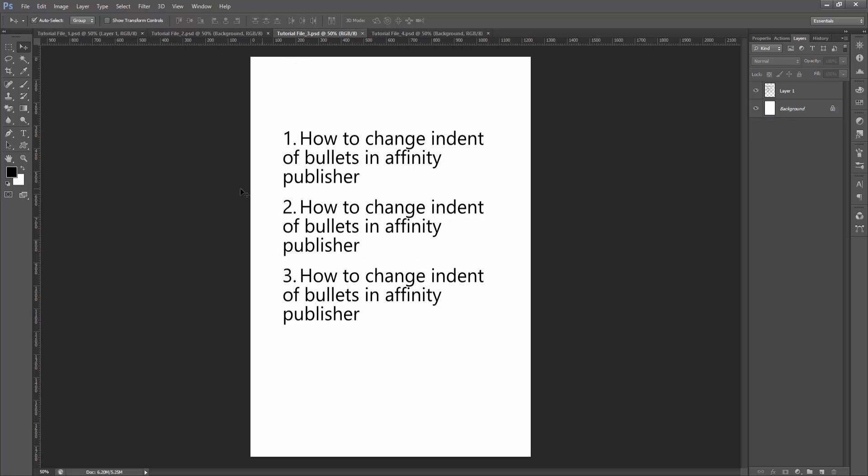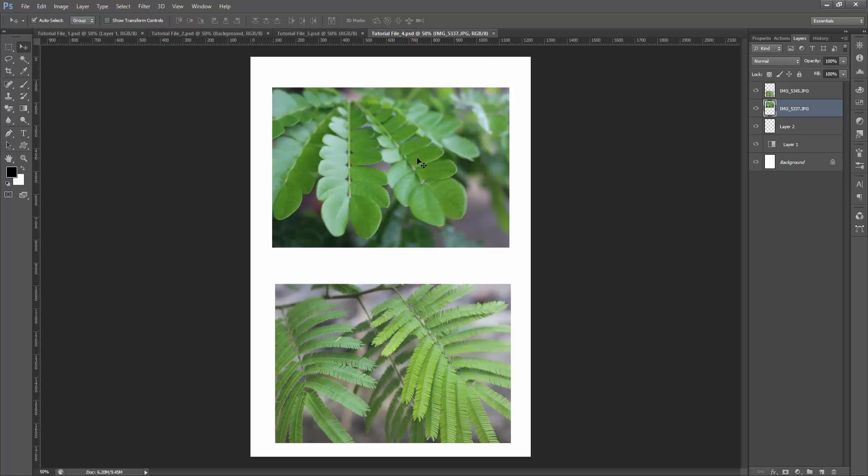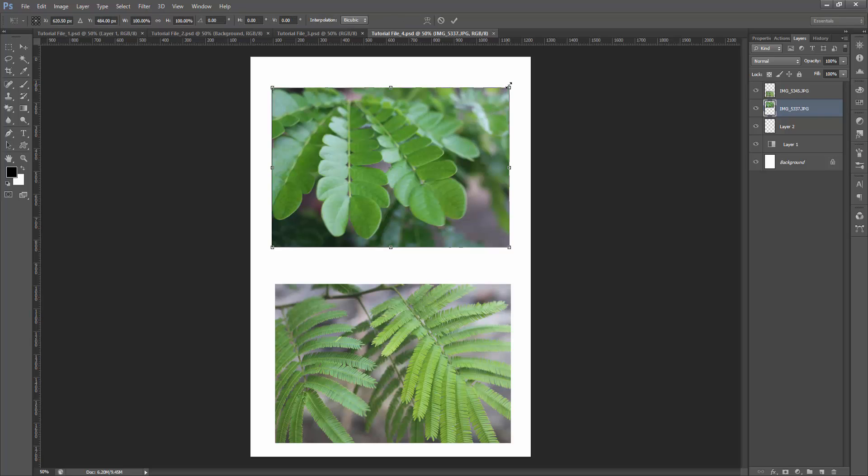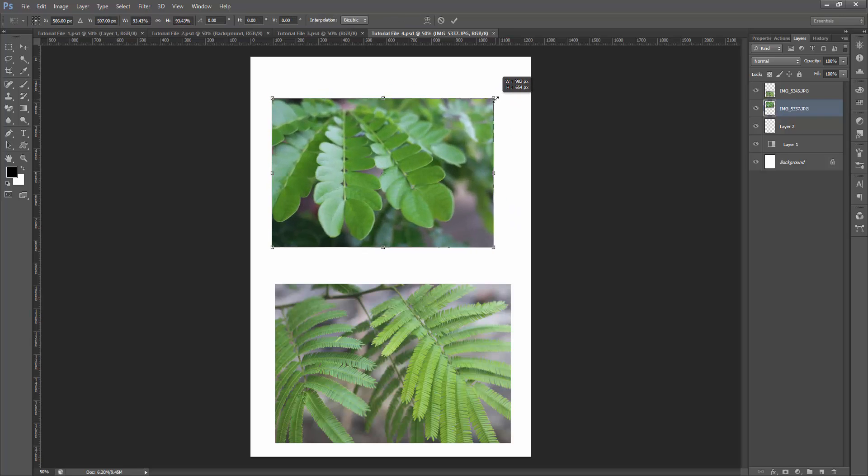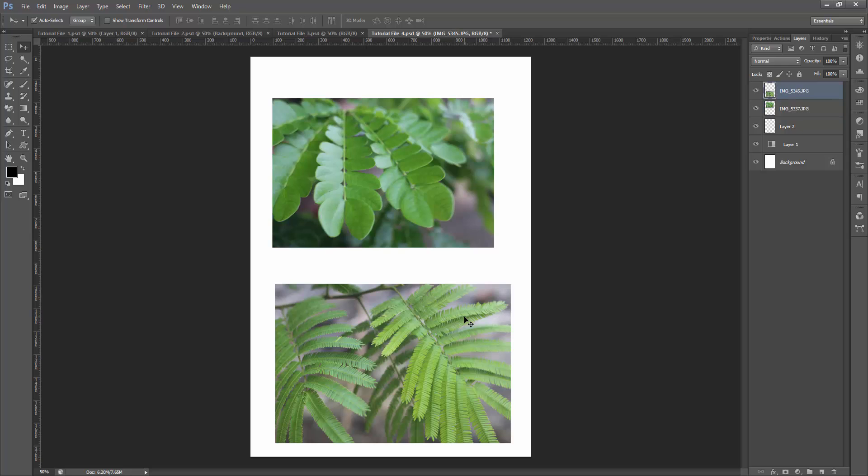Now we can see we've converted an Affinity Publisher document to a PSD file very easily. I hope you enjoyed the video. Please like, comment, share, and subscribe to my channel. Thanks for watching.